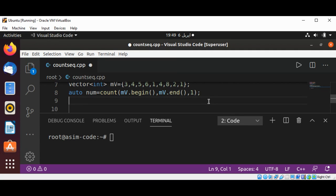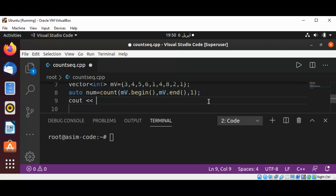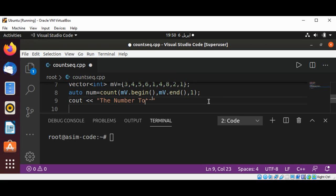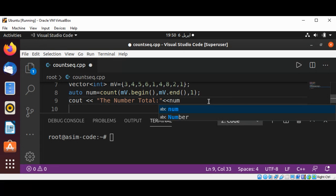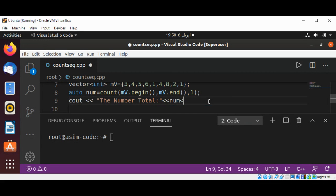Now I'll print out the total number and how many times this number occurs in our vector. So it's going to be our num variable and an end of line.